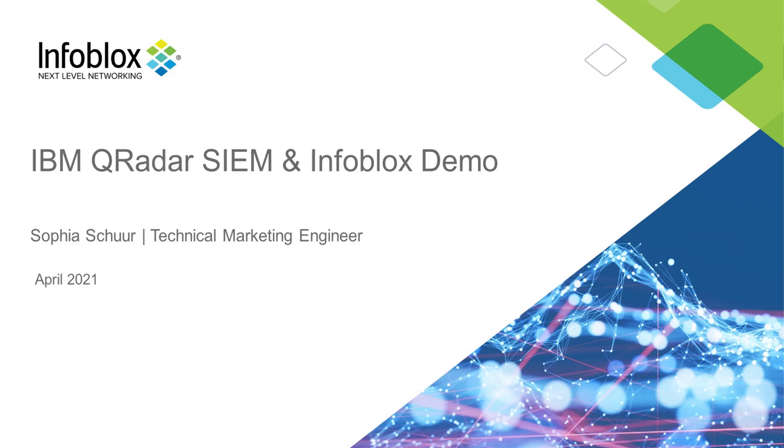Hey everyone, this is Sophia Scherer of TME at Infoblox, and I'm going to briefly show you how to demonstrate the QRadar integration with both NIOS syslogs and BloxOne data coming in from the CSP via the BloxOne cloud data connector.